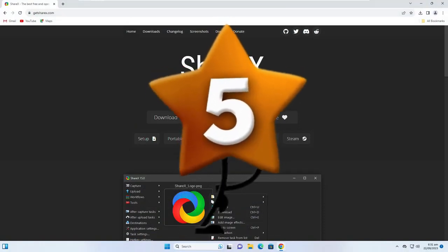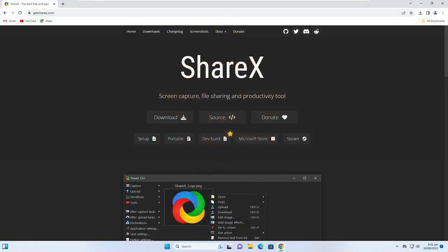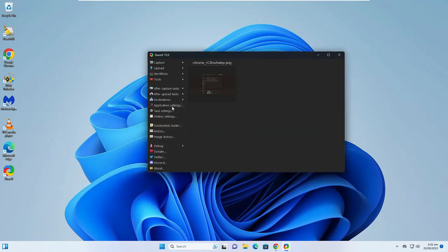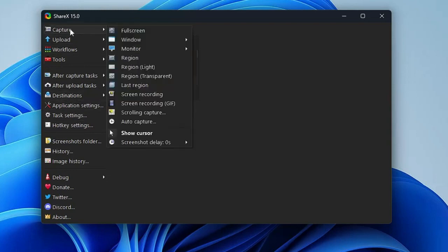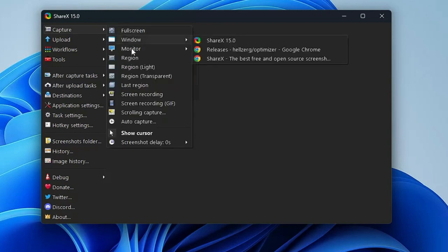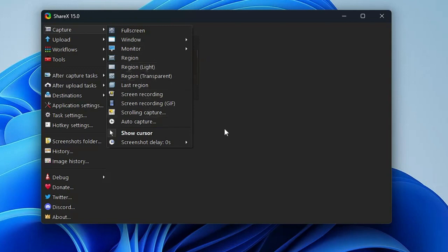Number five is ShareX. ShareX makes it easy to take screenshots, record your screen, and share the screenshot files — it's an excellent tool for anyone who needs to capture and share information quickly. Get the link in the description, download and install it, and you'll get a simple page with lots of options and menus. Under Capture you'll find full screen, window, and monitor options.